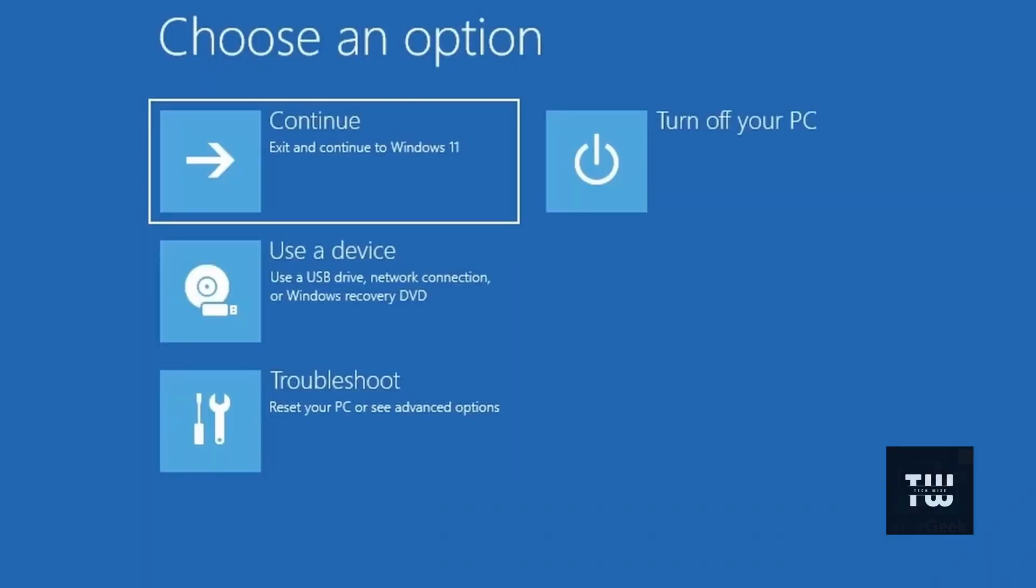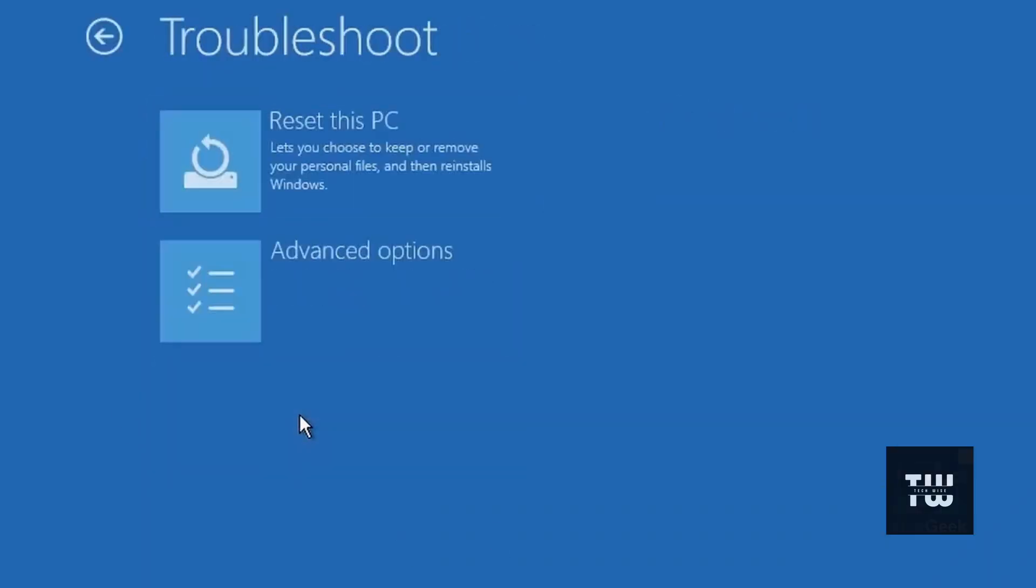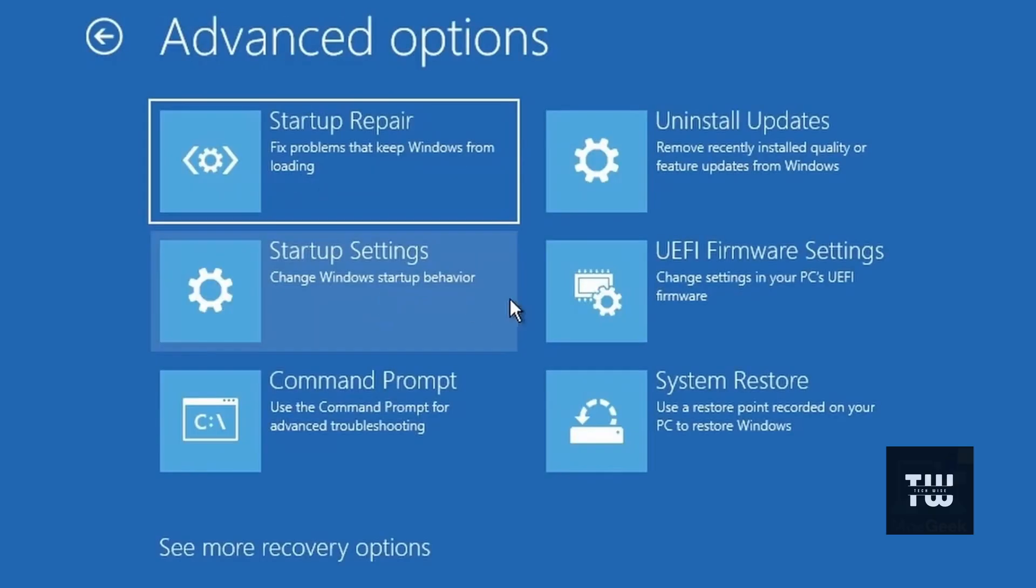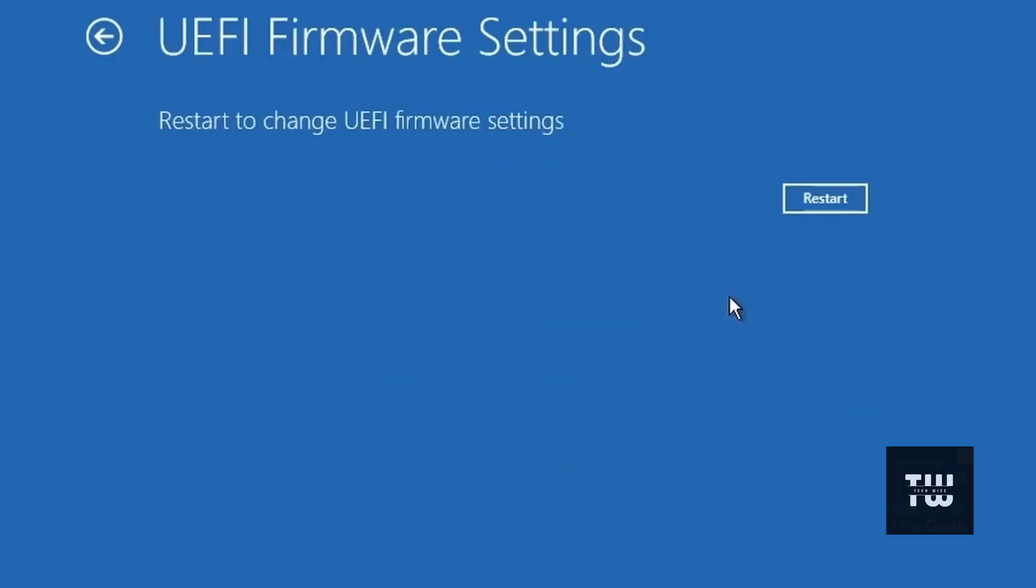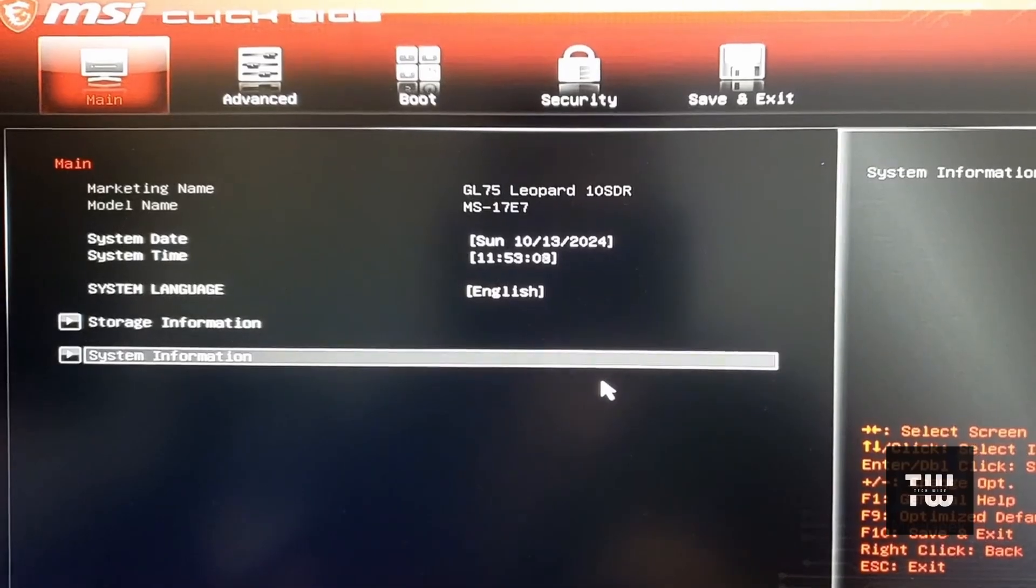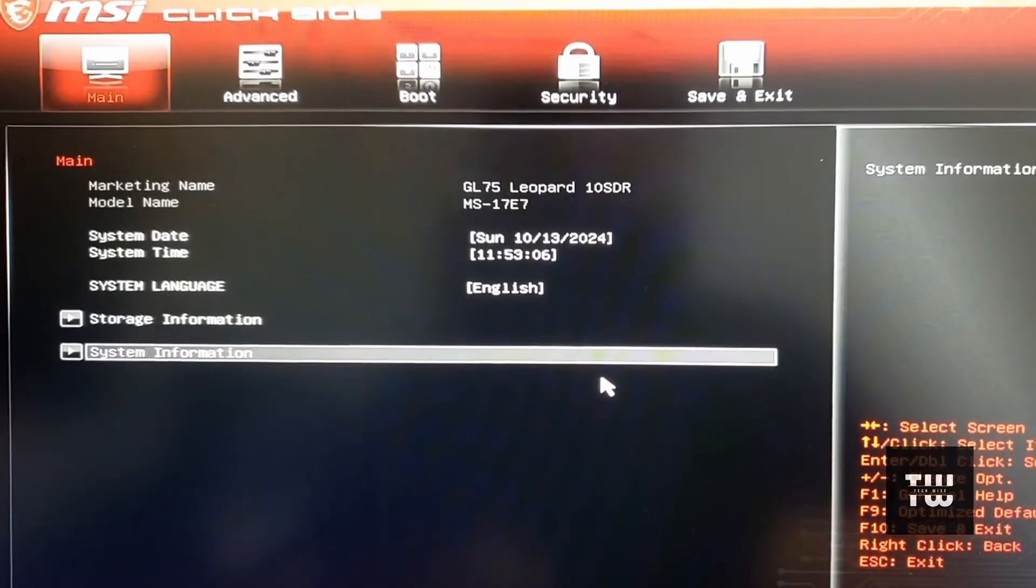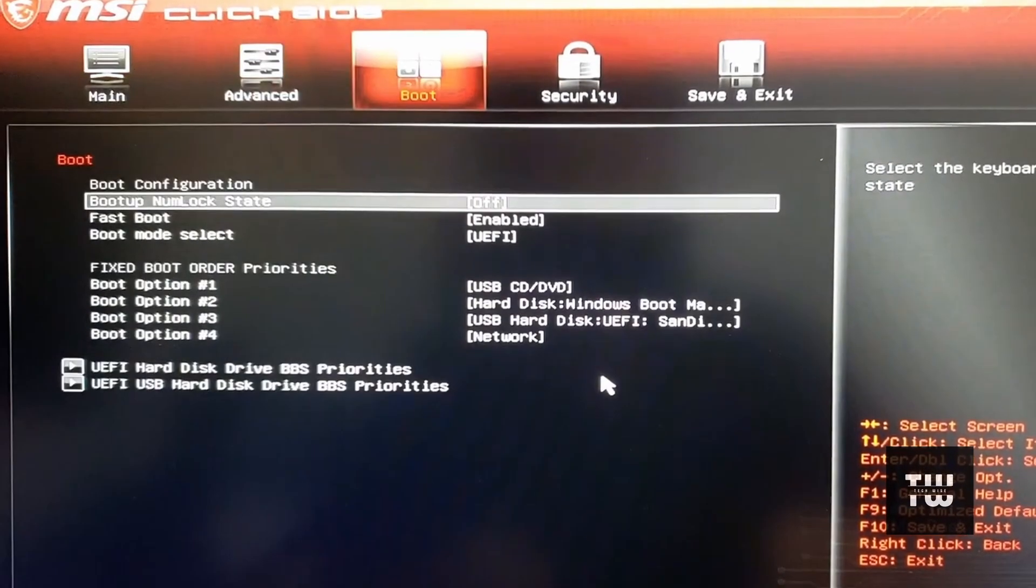Once the recovery options load, let's click on Troubleshoot, then Advanced Options, and select the UEFI firmware settings. Click on Restart again. After the restart, you'll be in the UEFI settings.